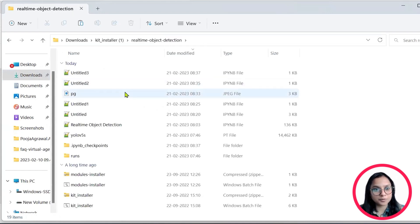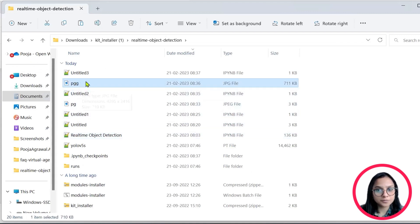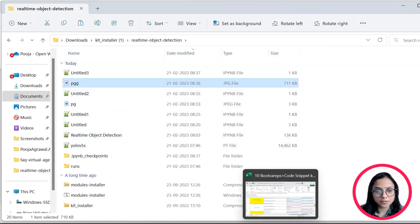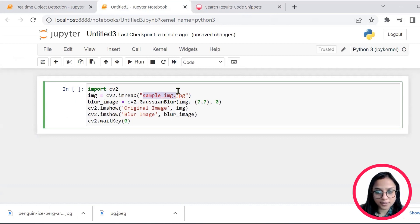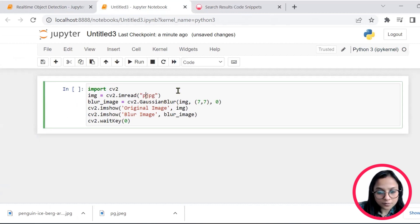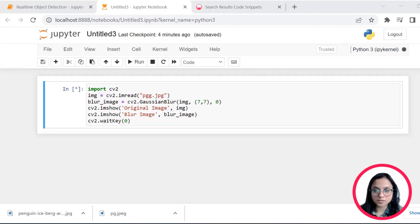So I'll quickly go ahead and find a picture from my pictures folder, let's say this. I will copy it into my folder, let's say I'll just copy paste it here, it's a jpg file.